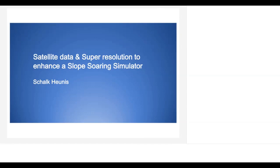Thanks, thanks Adriana. So the title of my talk is satellite data and super resolution to enhance a slope soaring simulator. My name is Skalk, so lots of S's in there — I thought that was appropriate for a Python conference.